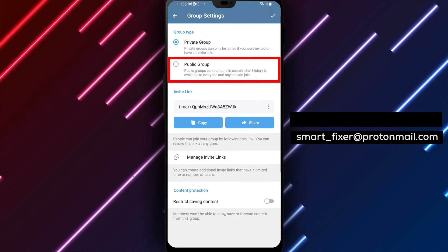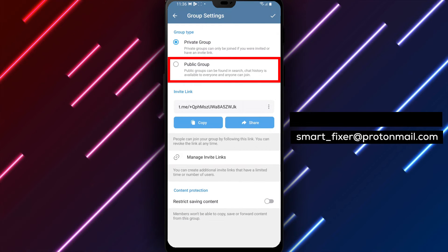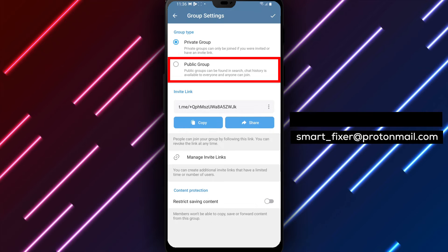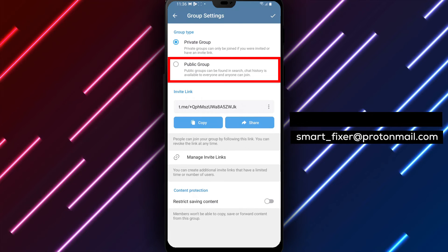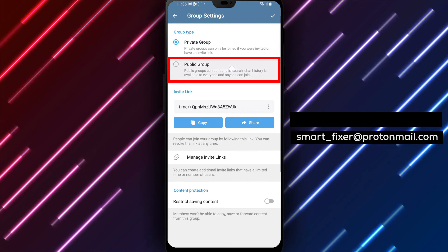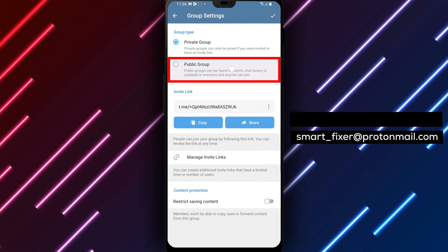Step 5. In the group type settings, you'll see different options for the group type. Tap on public group to change the group's type to public.